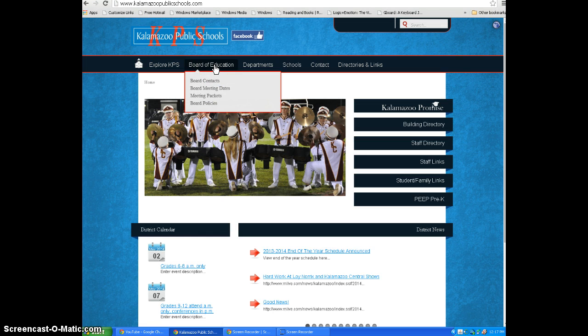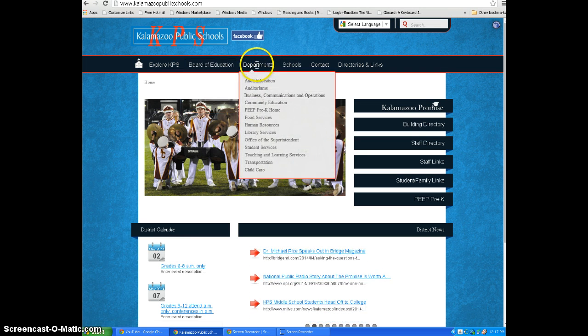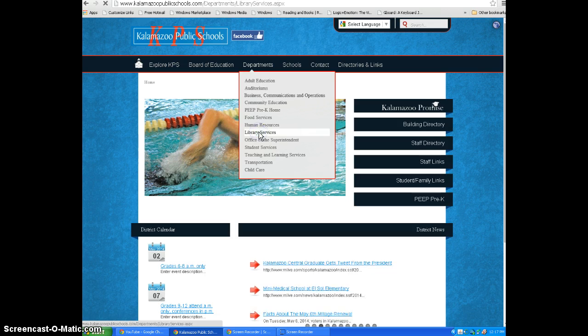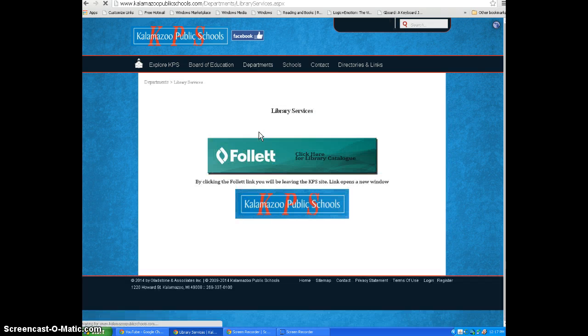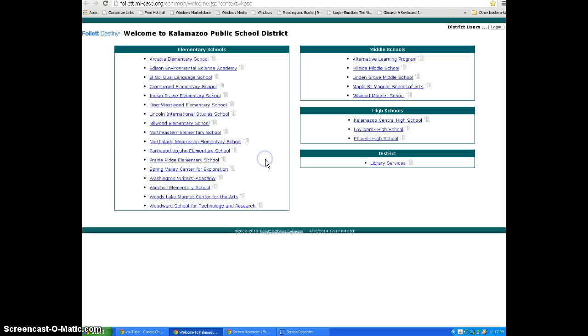On the homepage, click Departments, then choose Library Services. The page that comes up has a large teal box with the word Follette in it. Click this box.